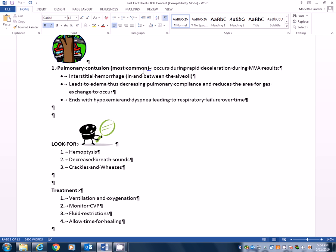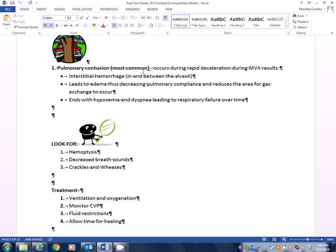And it's going to result in a three-step process. Number one, interstitial hemorrhage. That's in and between the alveoli, remember? In and between the alveoli. So we start hemorrhaging in between the alveoli. This then leads to step two, edema, then decreased pulmonary compliance and reduces the area of gas exchange. Very similar to what? ARDS. It ends with hypoxemia and dyspnea, leading to respiratory failure over time if you don't do something. So what can these chest traumas lead to? ARDS.